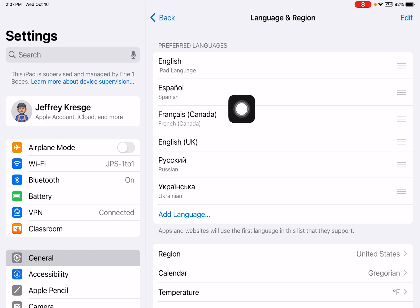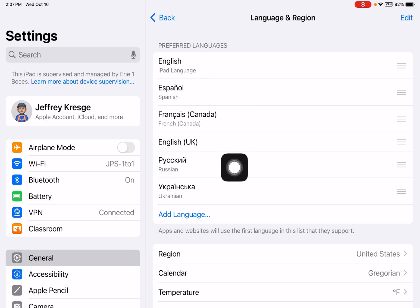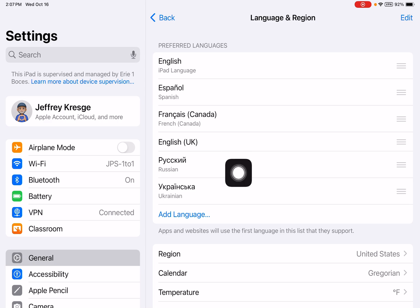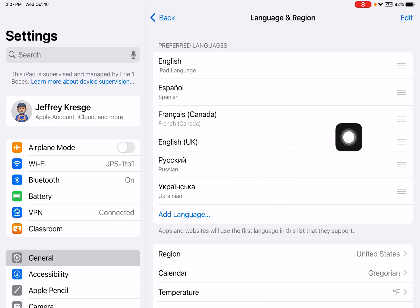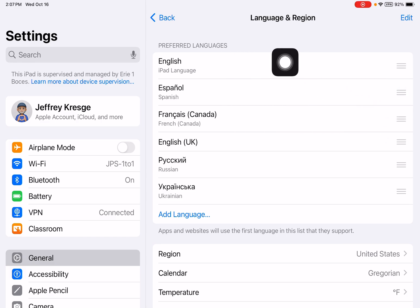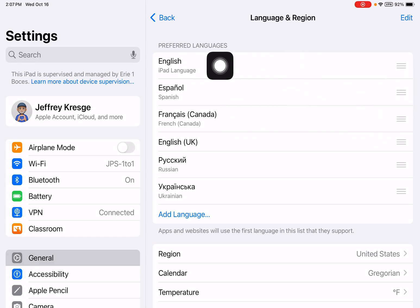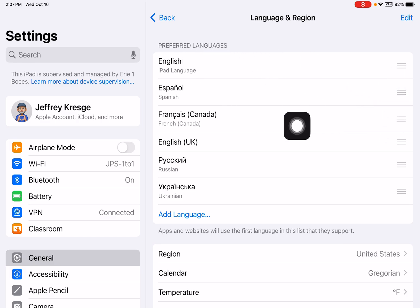I've already added English, Spanish, French, English UK, Russian, and Ukrainian. Once you add those, all of the websites can be translated into those particular ones, and you can add preference. The one that's on the top is where your iPad will be based, so my iPad is currently in English.